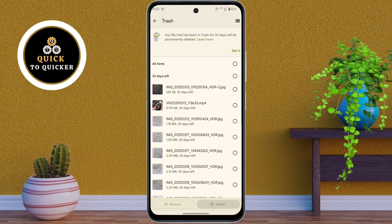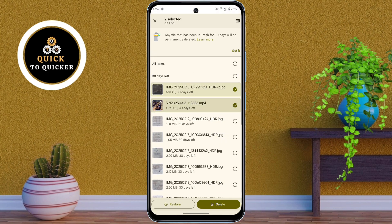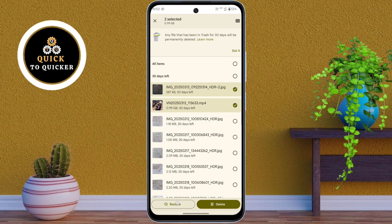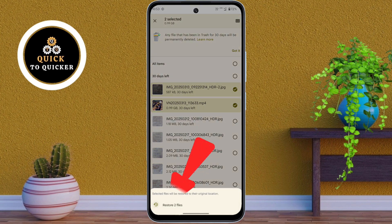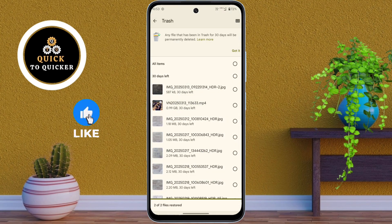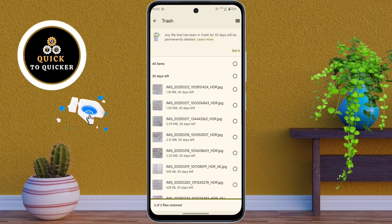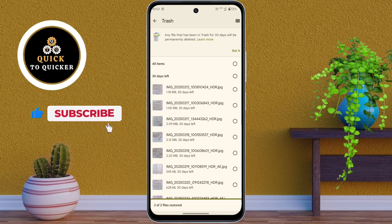Here you select the files that you want to restore. After selecting the files, simply tap on the Restore button. Then click on Restore Files. Now your files will be recovered to their original location.